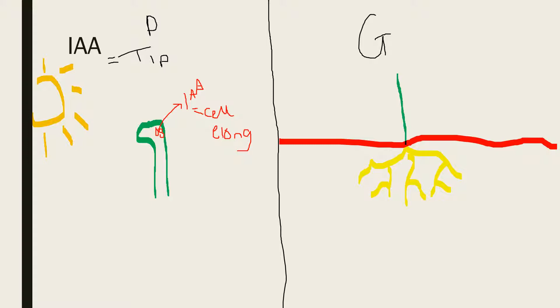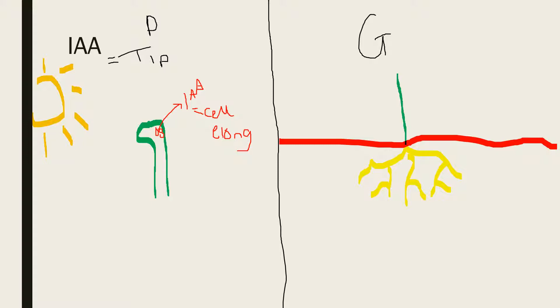In gravitropism, the cells are in the tip of the plant like phototropism. And instead of increasing or causing cell elongation, they actually inhibit it. So let's write inhibit, inhibit growth.